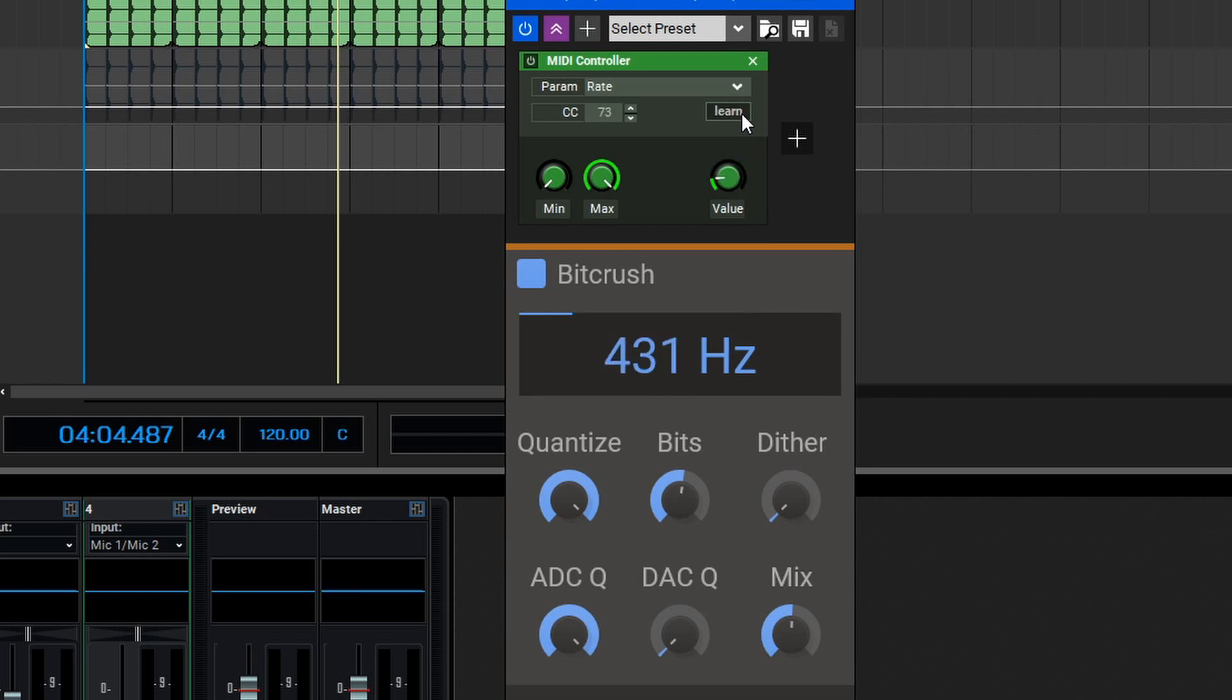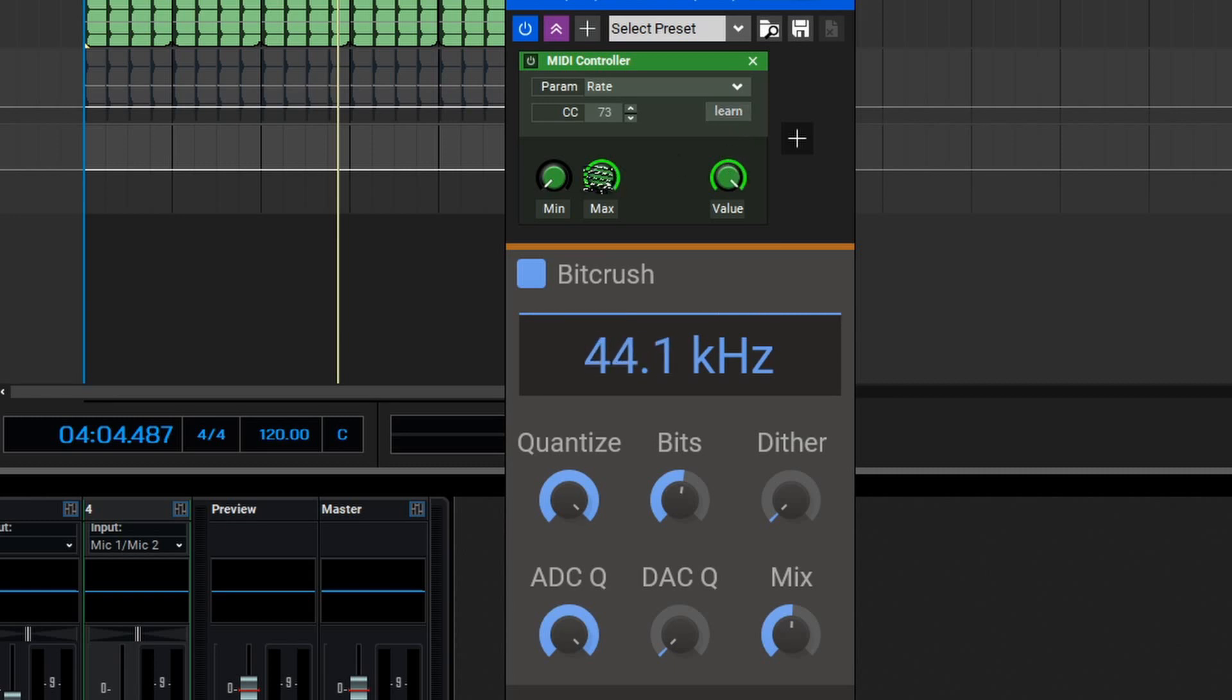Now, as you can see, when I move the fader on my controller, we get a different sample rate. As usual, we can set the minimum and maximum values. In this case, let's move the minimum up ever so slightly so we don't go absolutely down to nothing to where it's not quite audible, and gives us a more usable range overall.